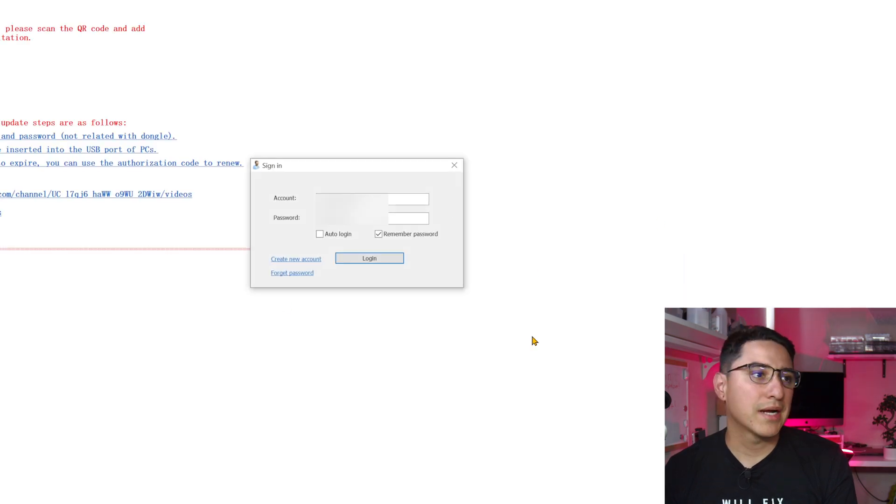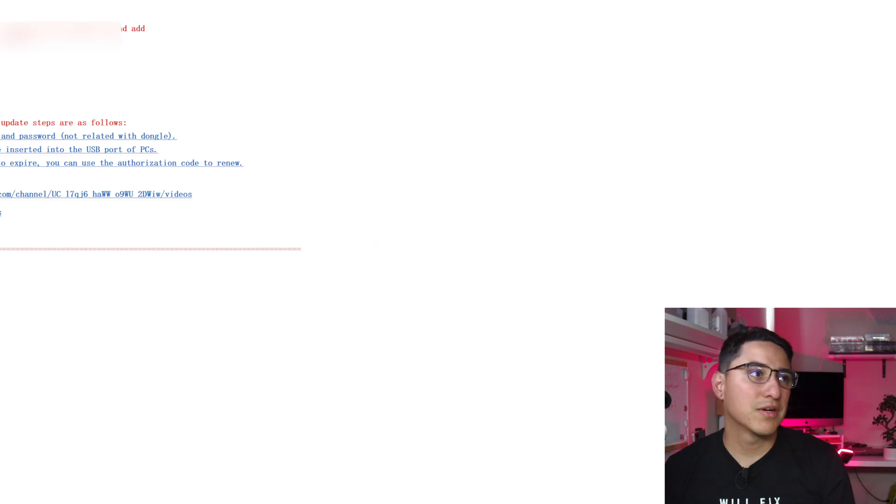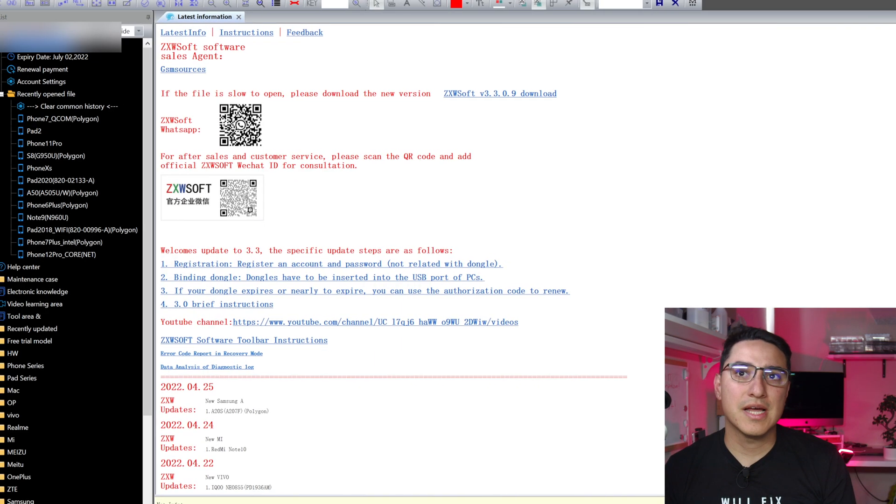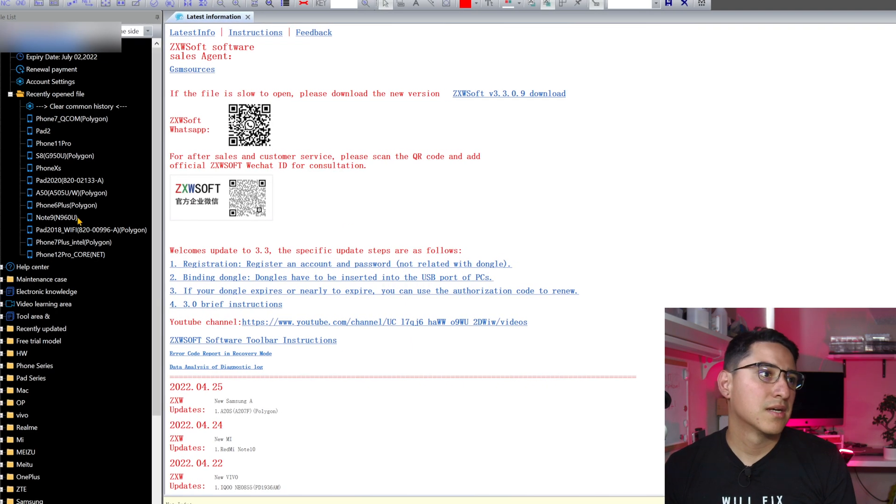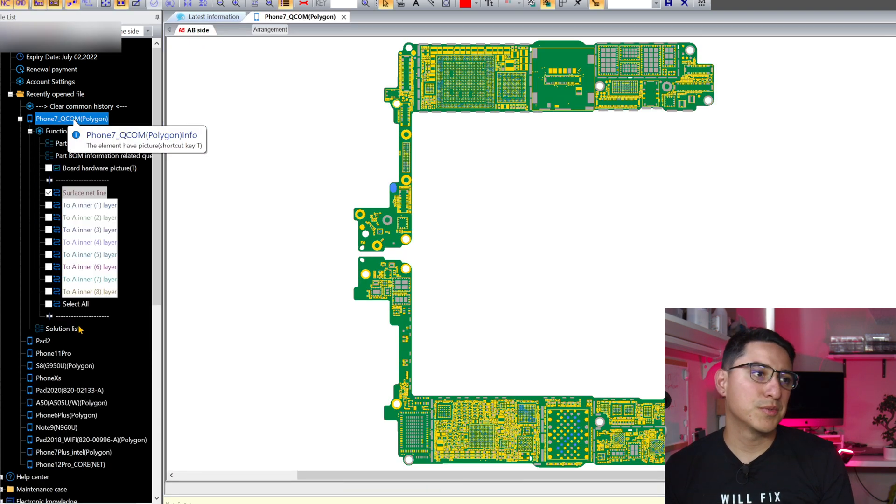So now we're back to the login screen. Click login and look at that, it logged right in. So now you'll see that you're able to use the ZXW like normal.